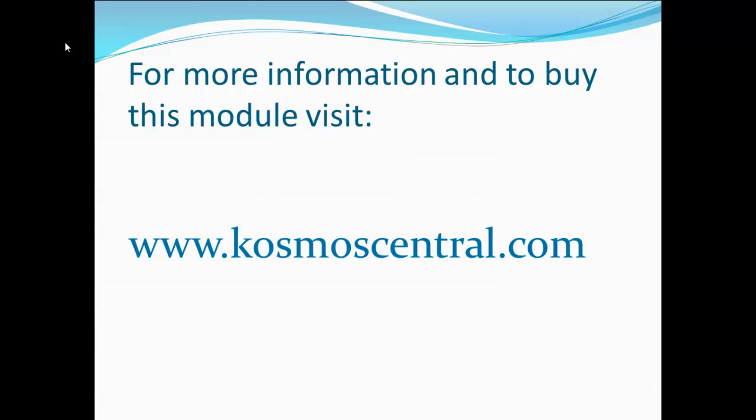We hope you enjoyed this demonstration of the X-Cart integration for eBay module powered by Cosmos Central. Buy this module and find more information at our website, www.cosmoscentral.com. Thank you.